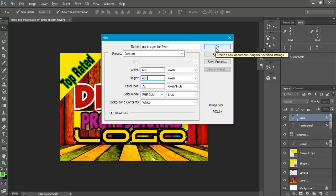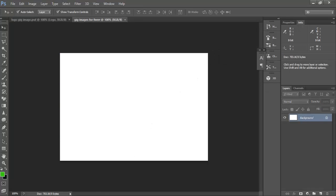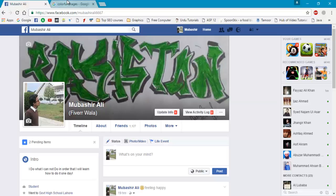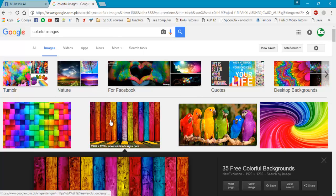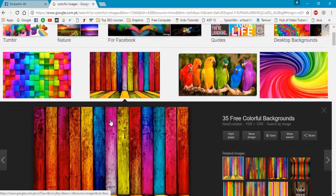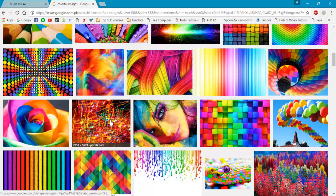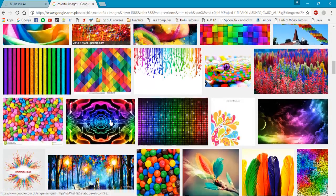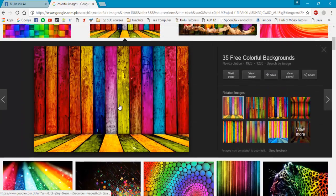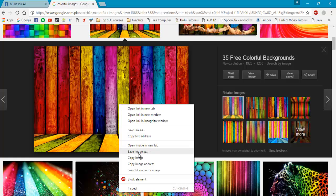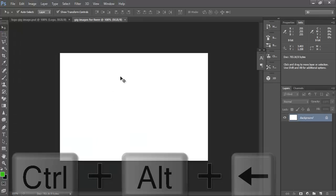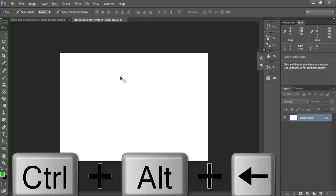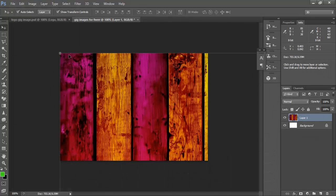Now we will go to Google and search for colorful backgrounds. You can check there are many images here. I will choose this one. Right click on this and copy image. Now control V to paste this image.